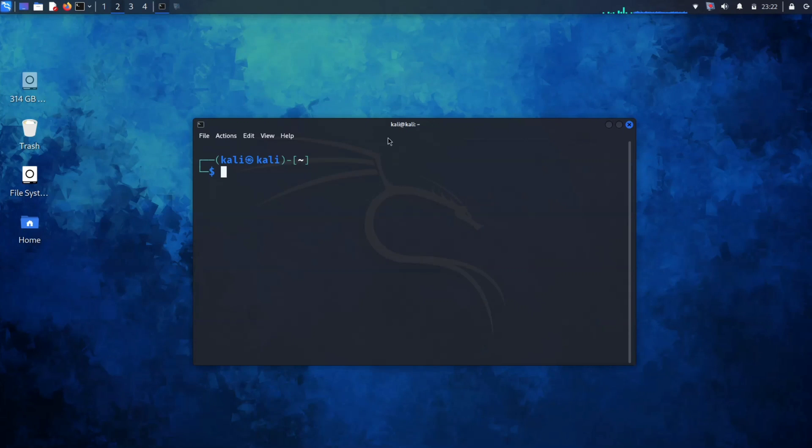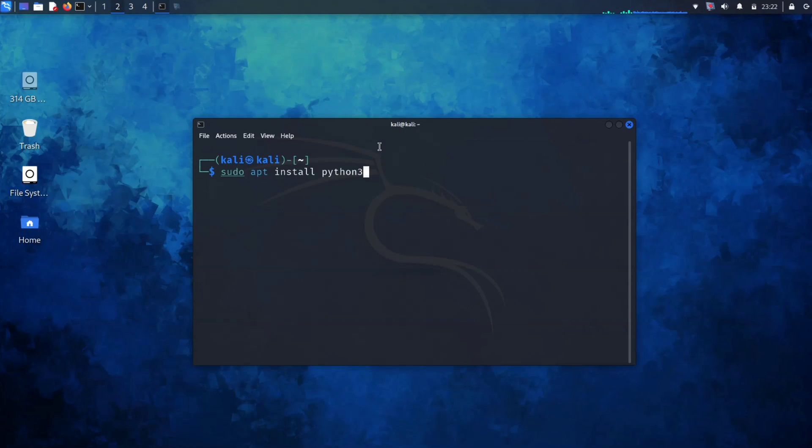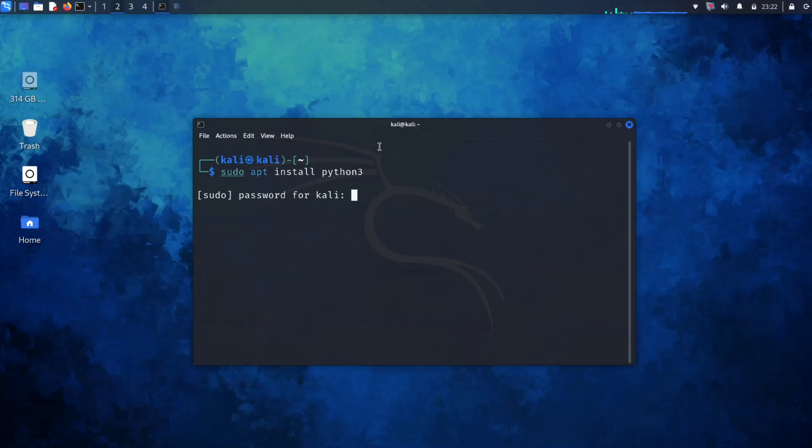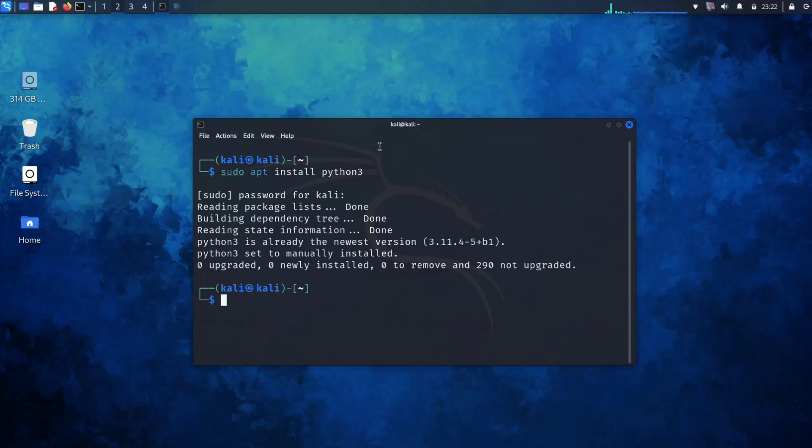Keep in mind ShellGPT is created using Python, so you need to have Python installed on your system. Python is usually preinstalled on Linux. If not, you can run this command to install it. However, most likely it's already there. And yes, we are good to go.